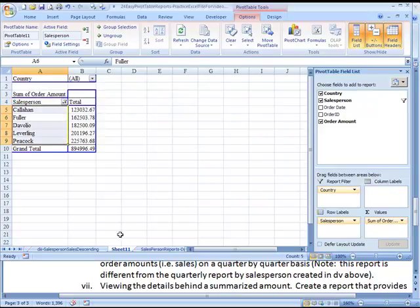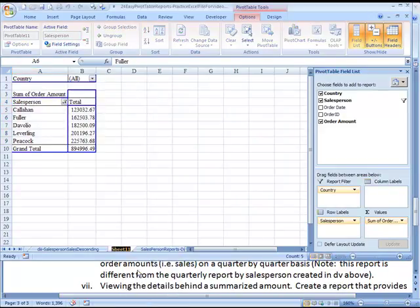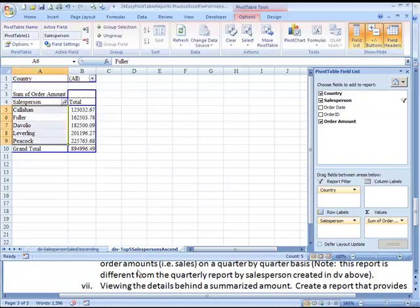And I think we've achieved what we wanted to achieve here, so let's give this a name. DI4 Top Five Salespersons Ascending. And I'll just say Ascend. That should be good, so let's move on. Aloha.